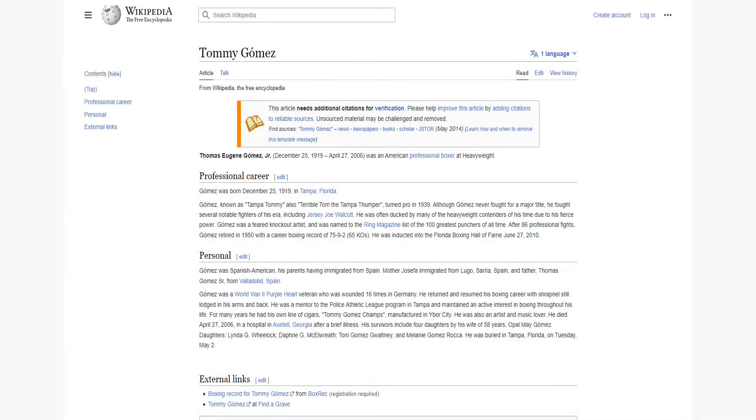Thomas Eugene Gomez Jr. was an American professional boxer at heavyweight.